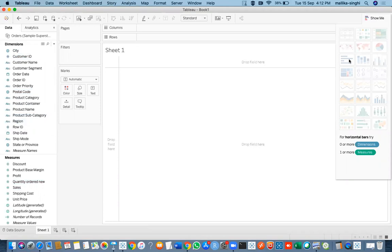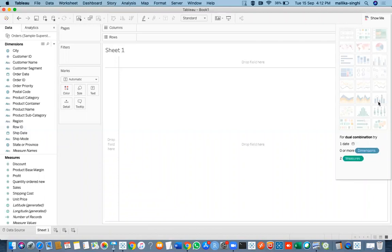Right now the graphs are not selected because we haven't dragged anything into the view. As you can see, the view is blank, so they have been grayed out. But the moment you select any dimension or measure accordingly, the suitable visualizations or graphs would then be highlighted. Once you hover on the selected graph, you would get information about what kind of graph it is and the criteria to create it — how many dimensions or measures you need.